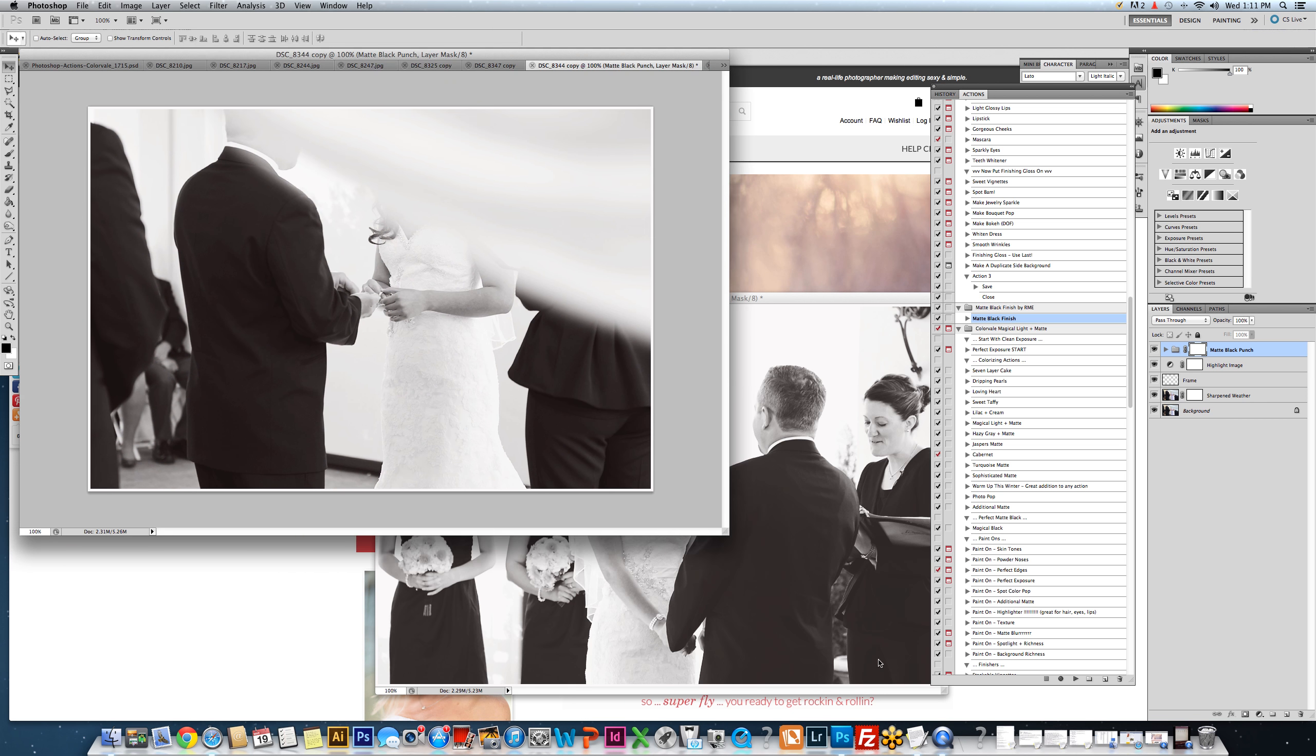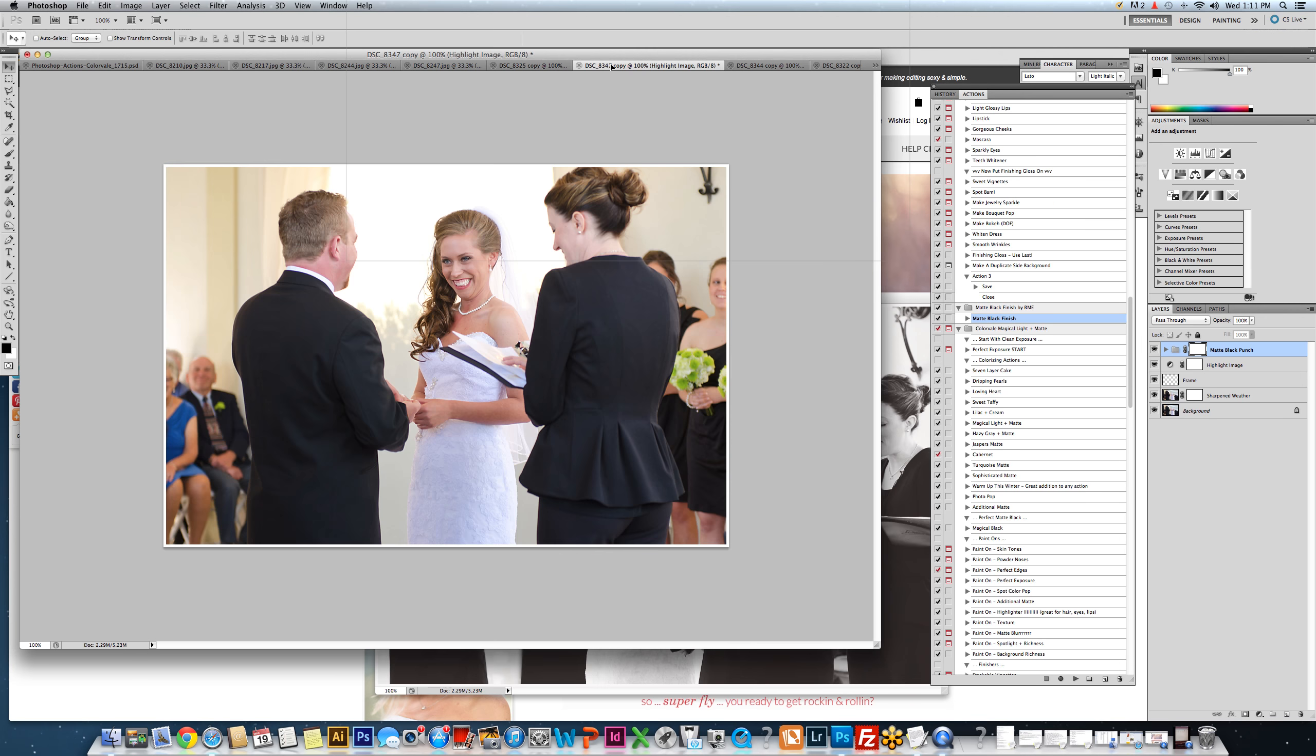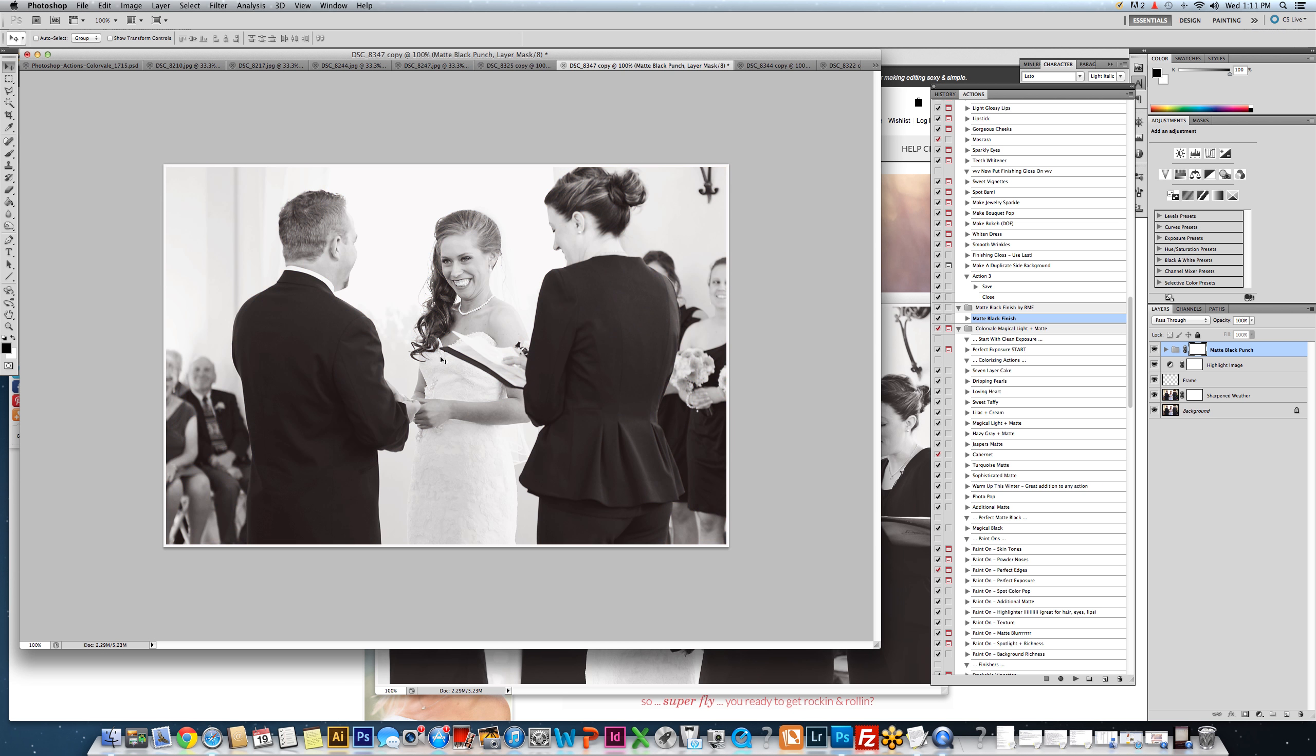And now you're done. So then you would save this one. The next thing you would do, again with it still selected, we would grab it, hover over the other photo, bring it to the center, and drop it. Now we would save that photo.